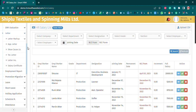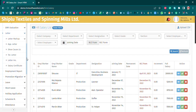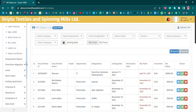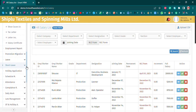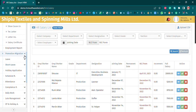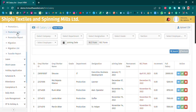Available letters include: application letter, show cause letter, termination letter, salary certificate, property letter, and promotion and migration panel — including promotion list, promotion report, migration list, and migration report.